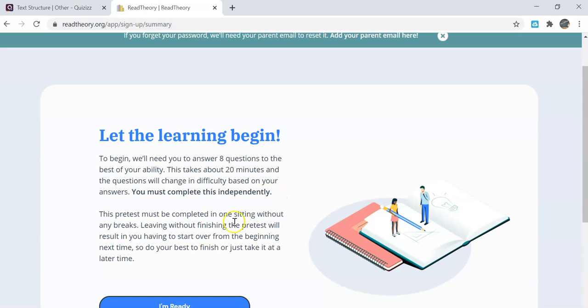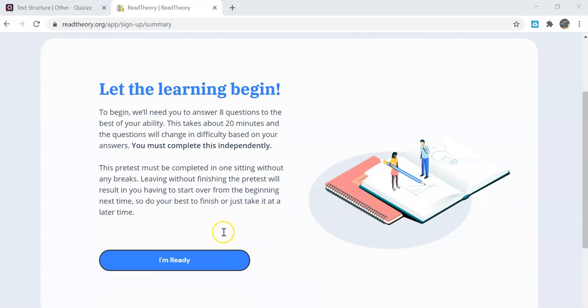This usually takes about 20 minutes and the questions will change difficulty based on your answers. You need to complete this on your own and do the best that you can. You will begin your pre-test by selecting I'm ready.